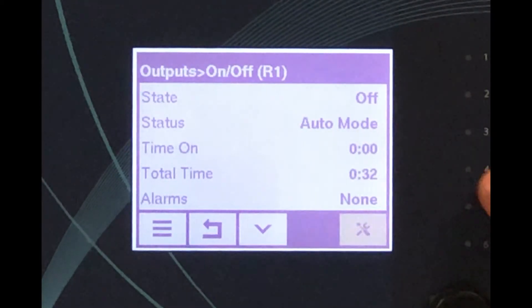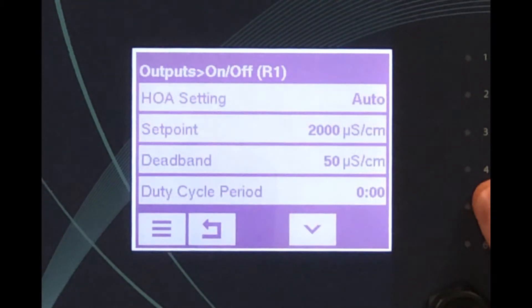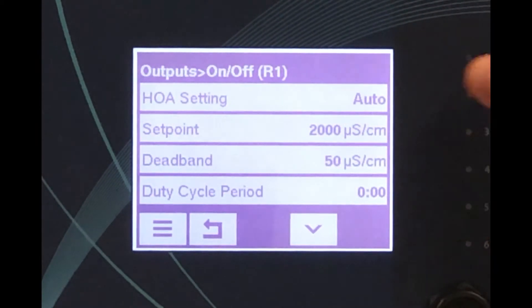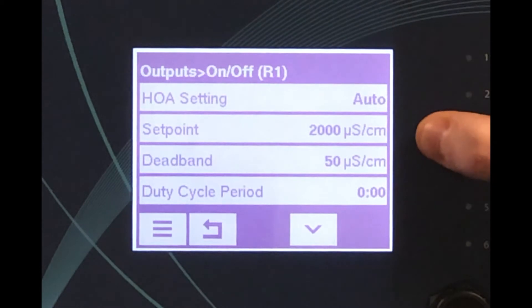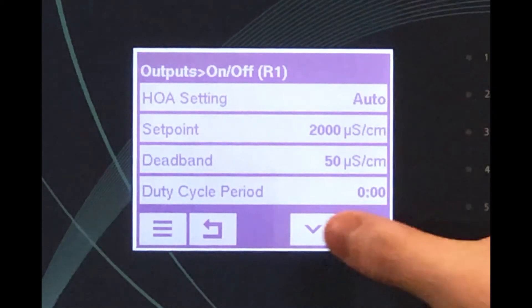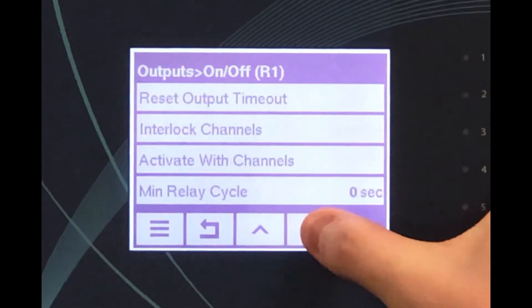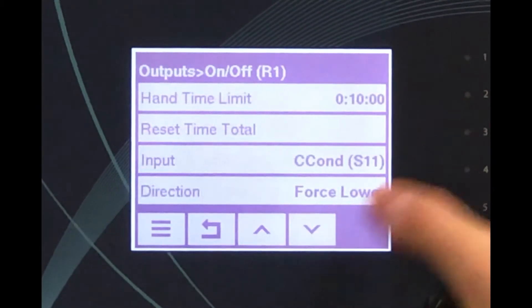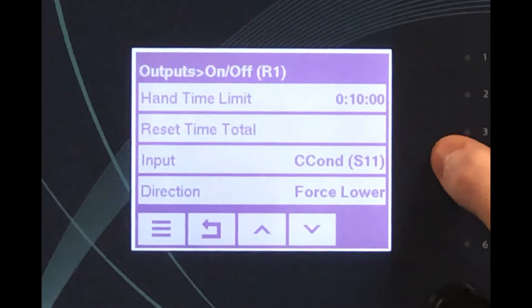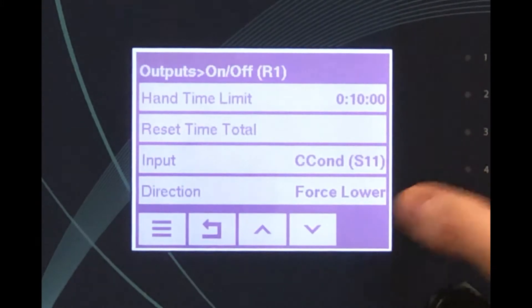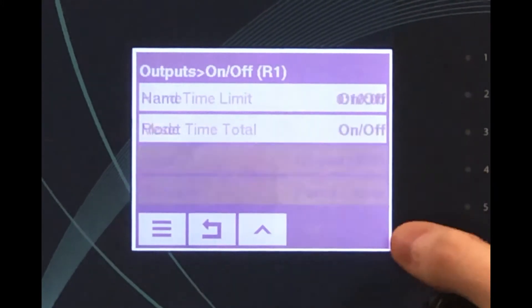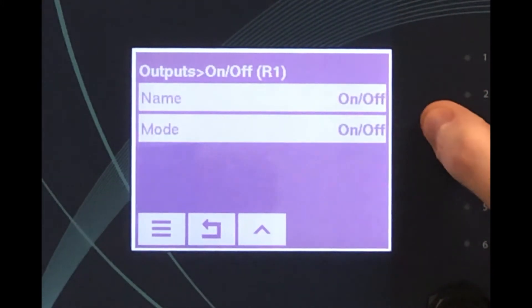Key program settings include the set point, the dead band, the sensor input for the conductivity sensor, the control direction, and the relay mode.